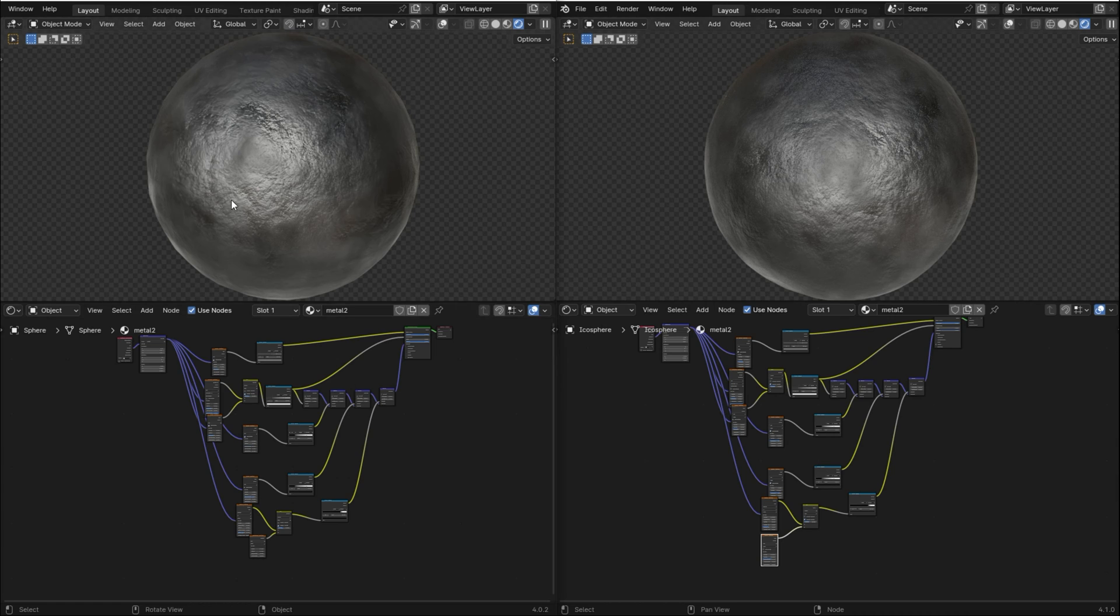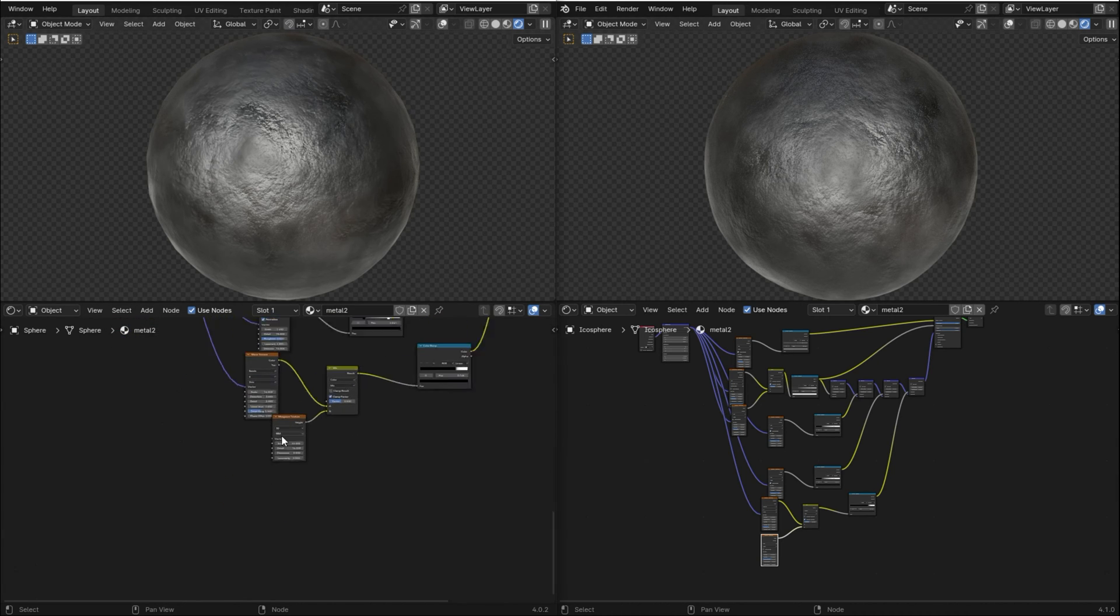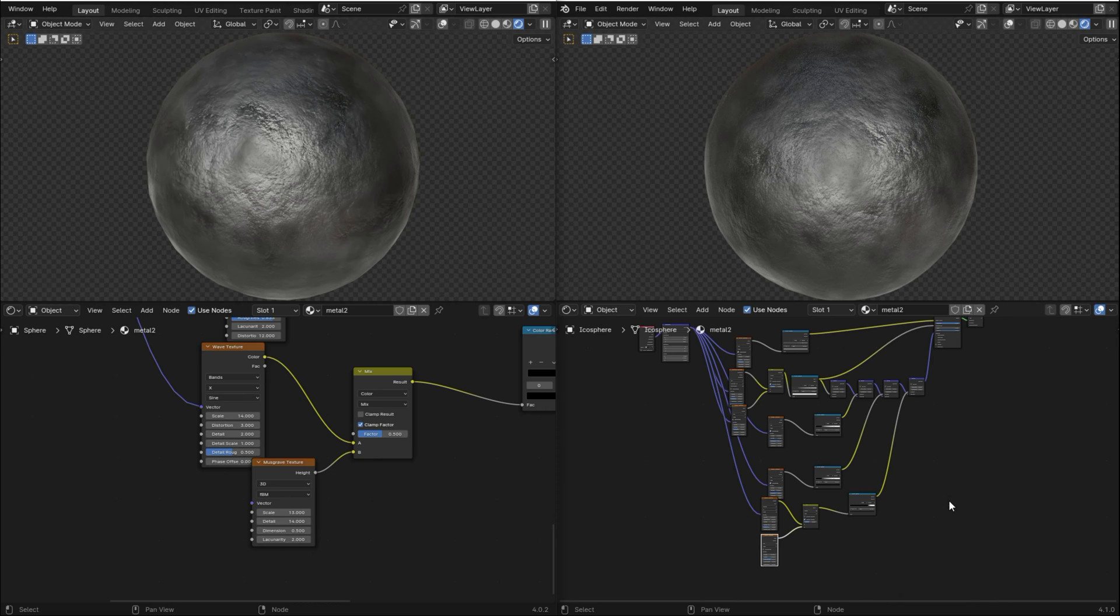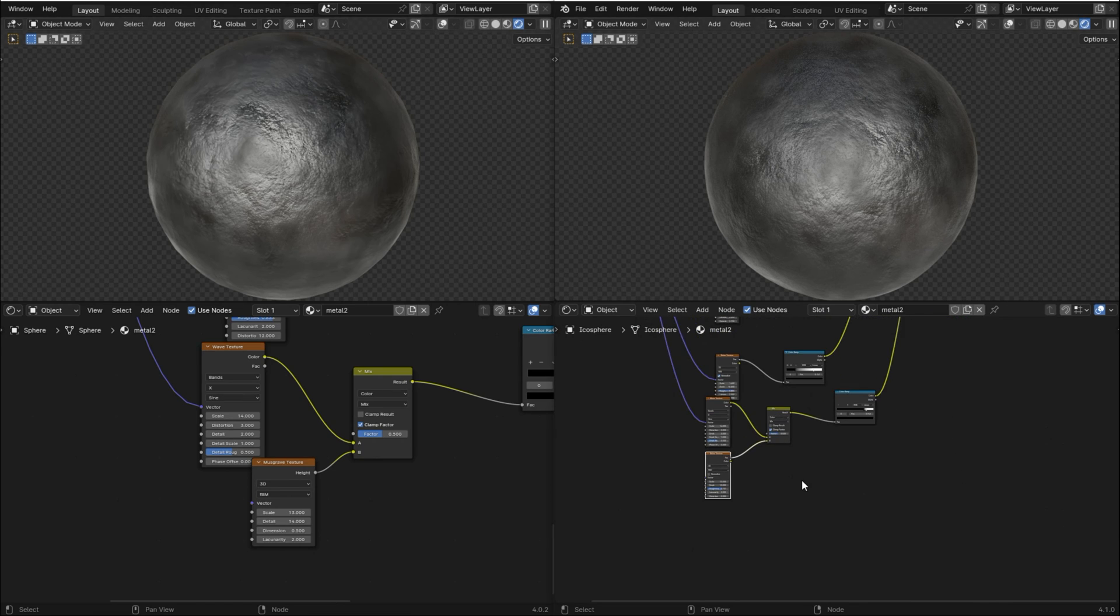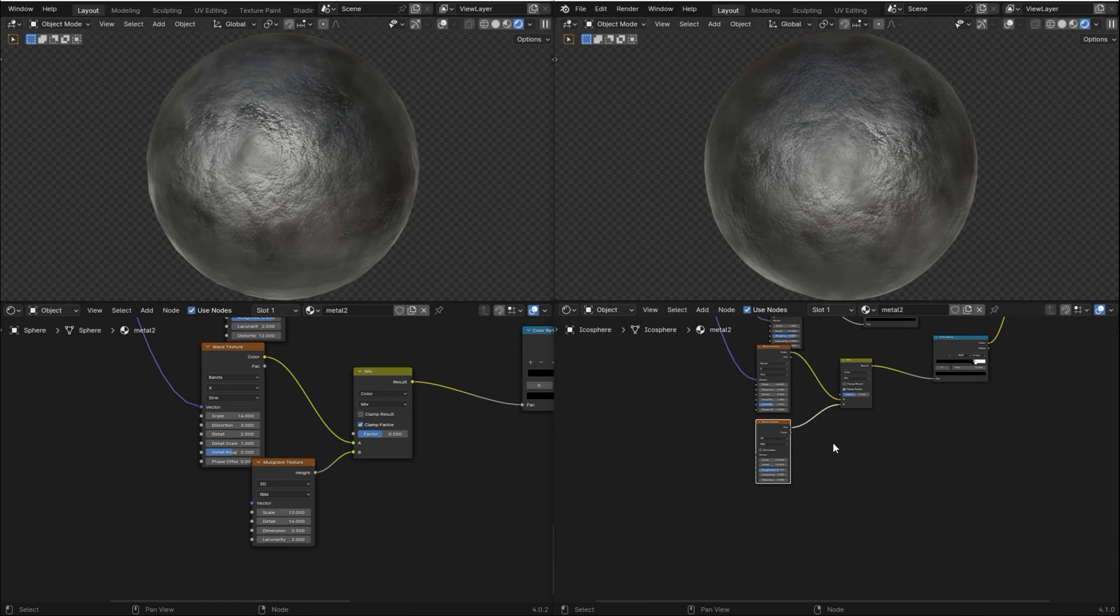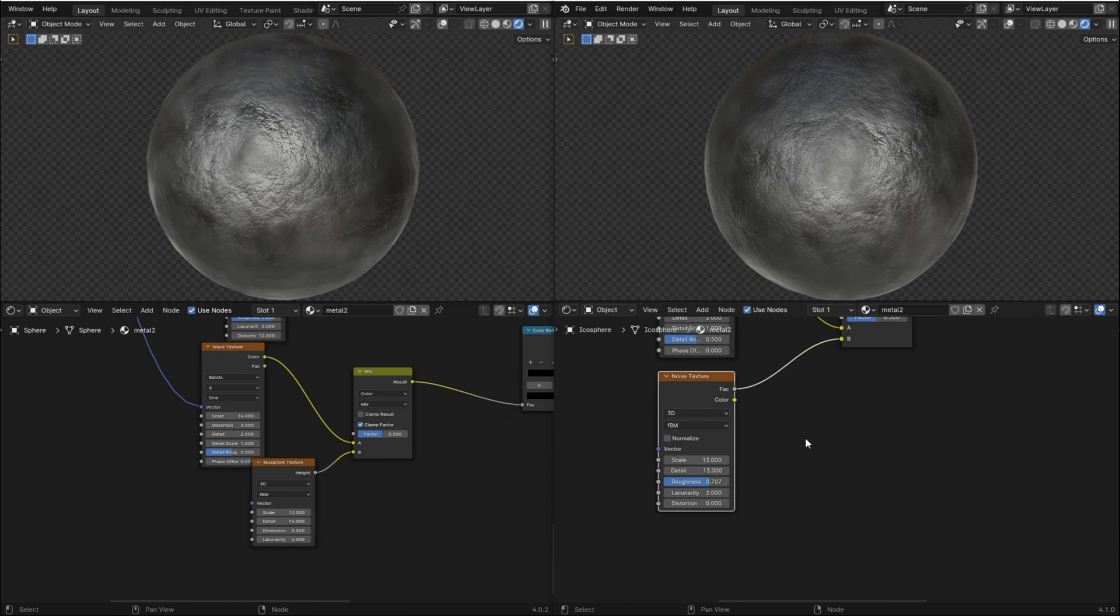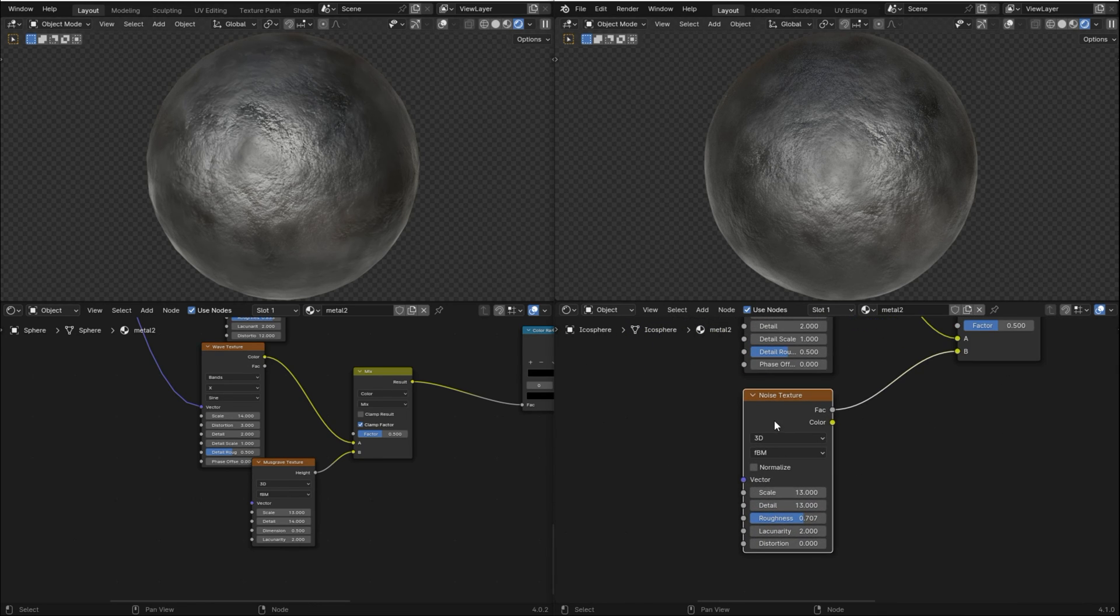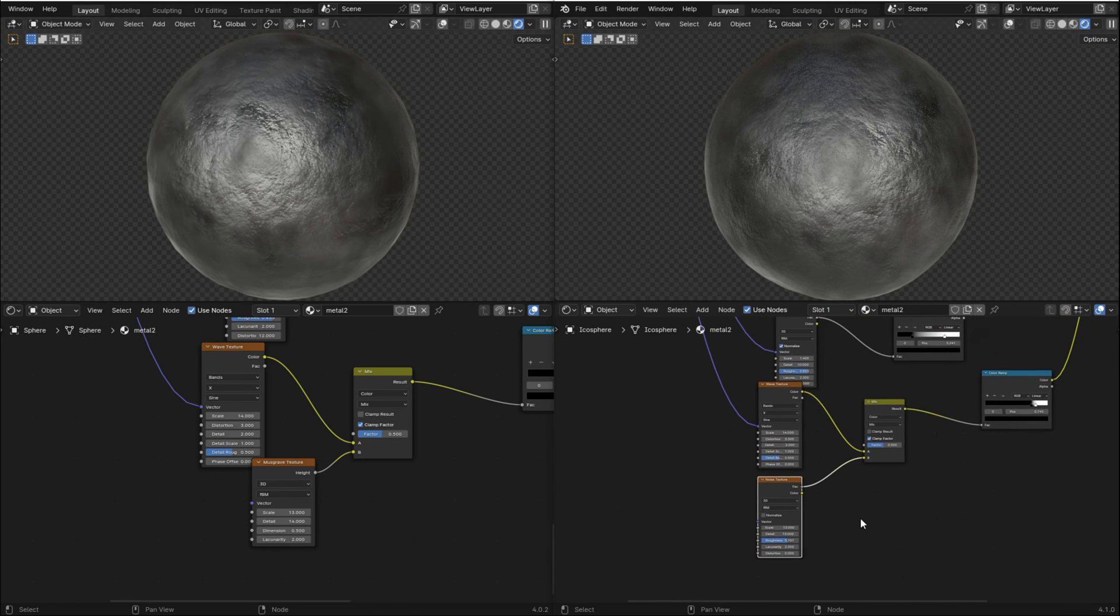For example, this metal texture that I created a while ago has a Musgrave texture, but when I use the same material in Blender 4.1, the Musgrave texture is converted into a noise texture, keeping the same result.